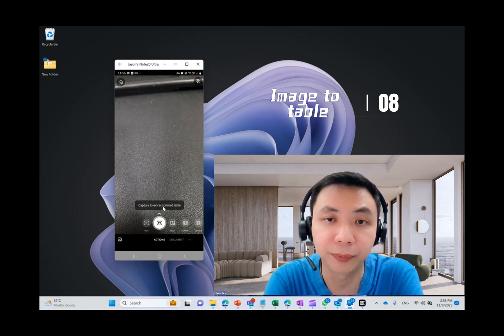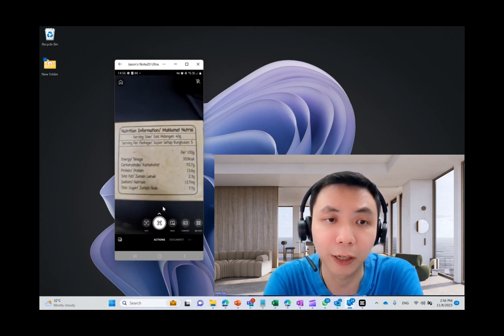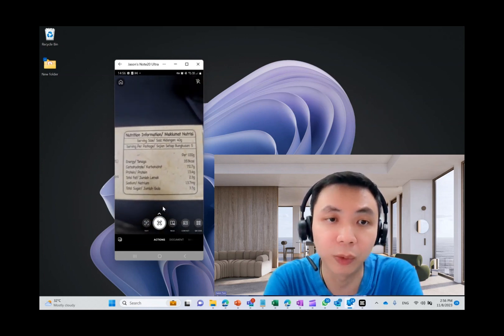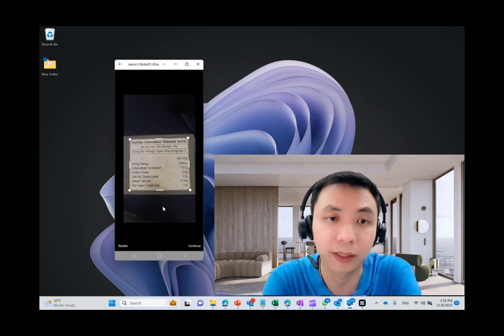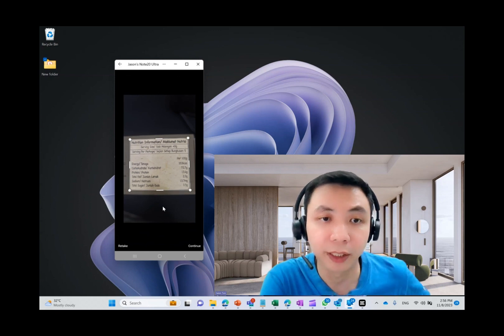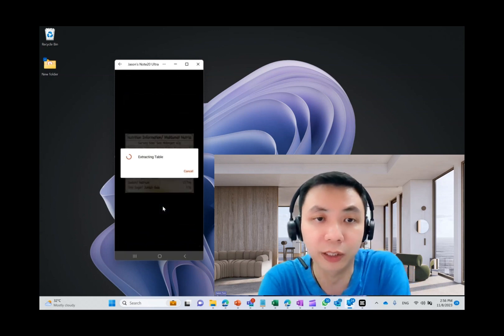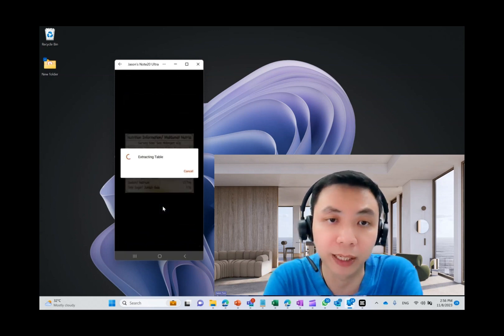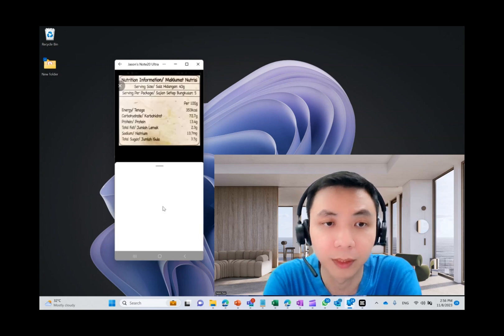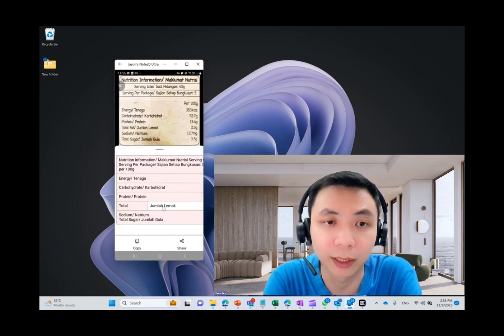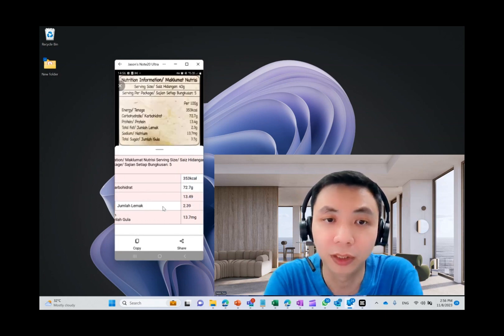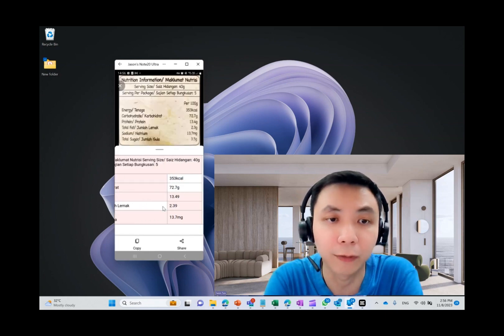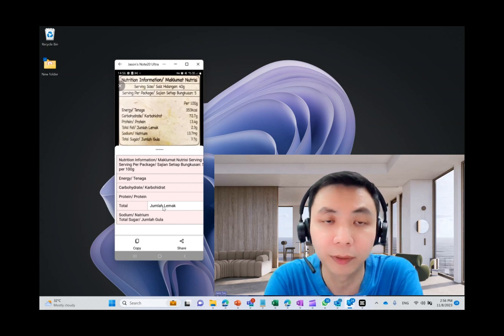The other one is actually image table. This is very advanced. For example, I have these ingredients on my packaging. So when I snap it, what it does is it will translate into a table form in Excel format. This is how it looks like. So it saves a lot of time for you to create a table by yourself.